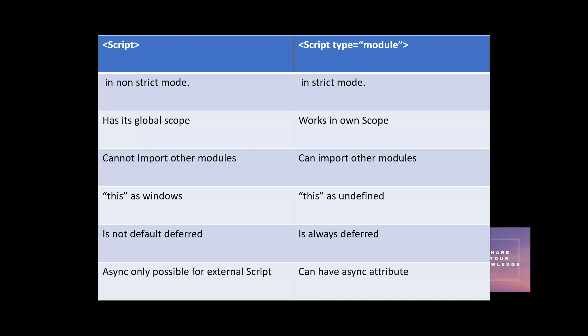So these are the major differences. When you use script type model, it is more used for encapsulation because it has its own scope.